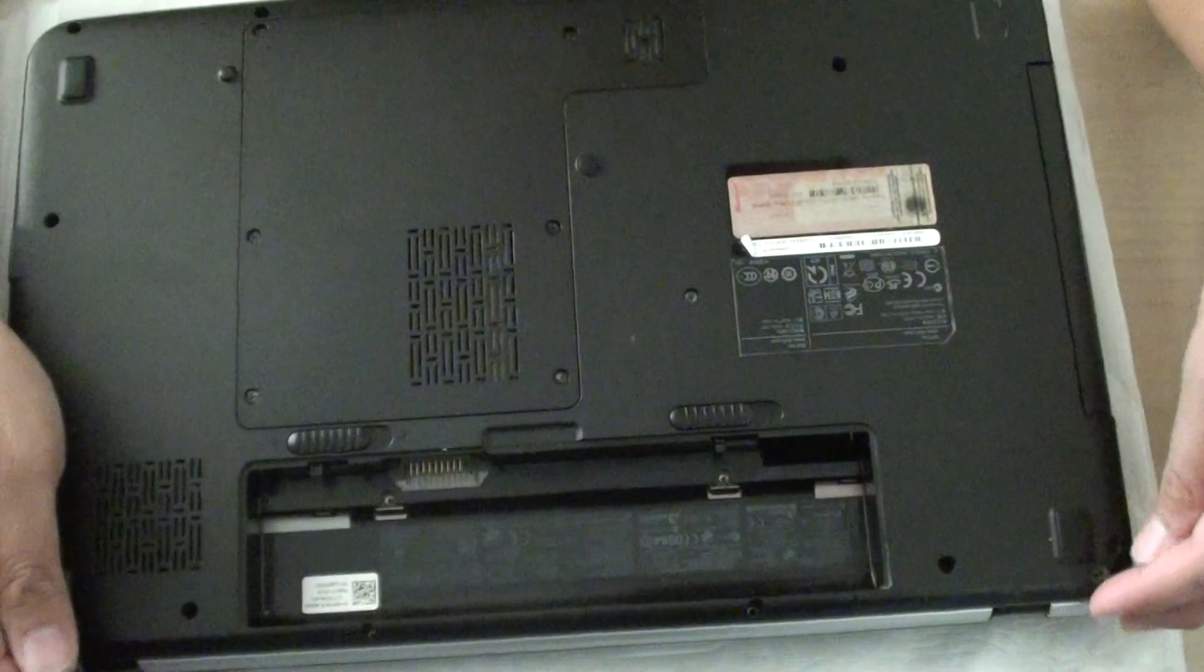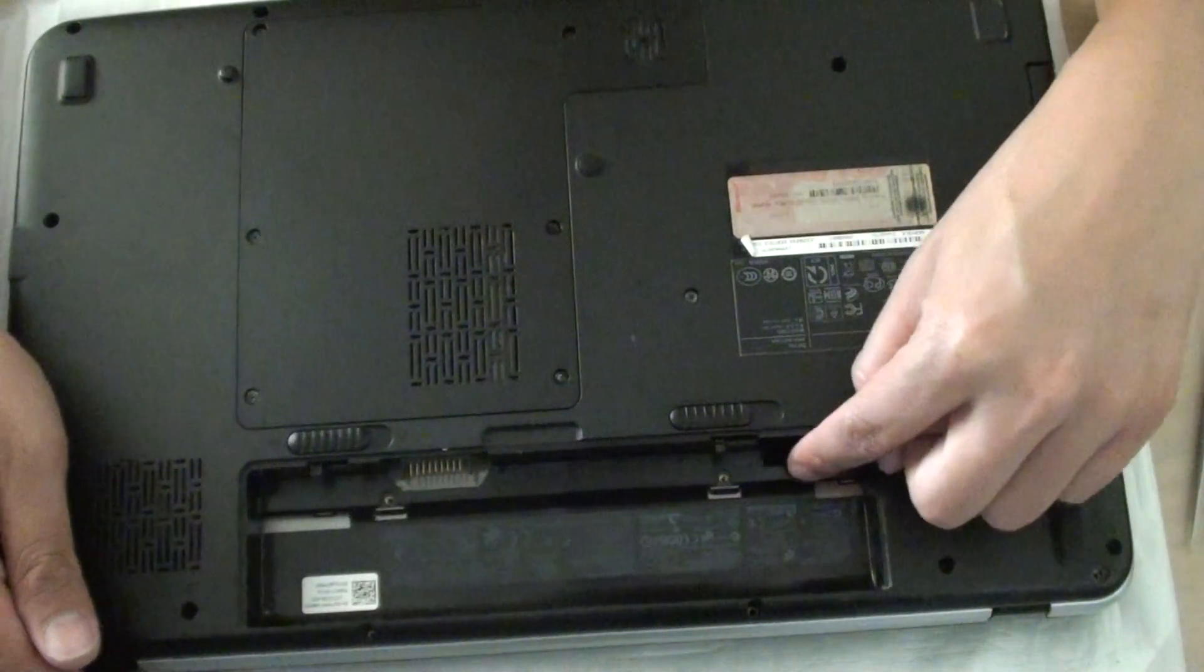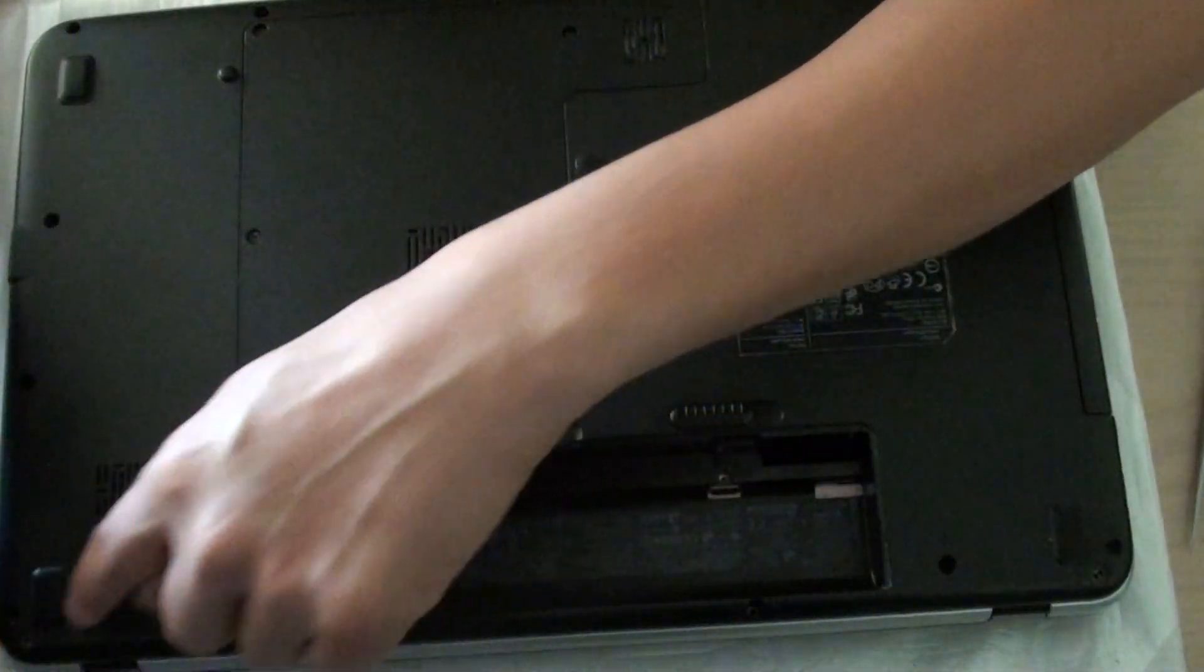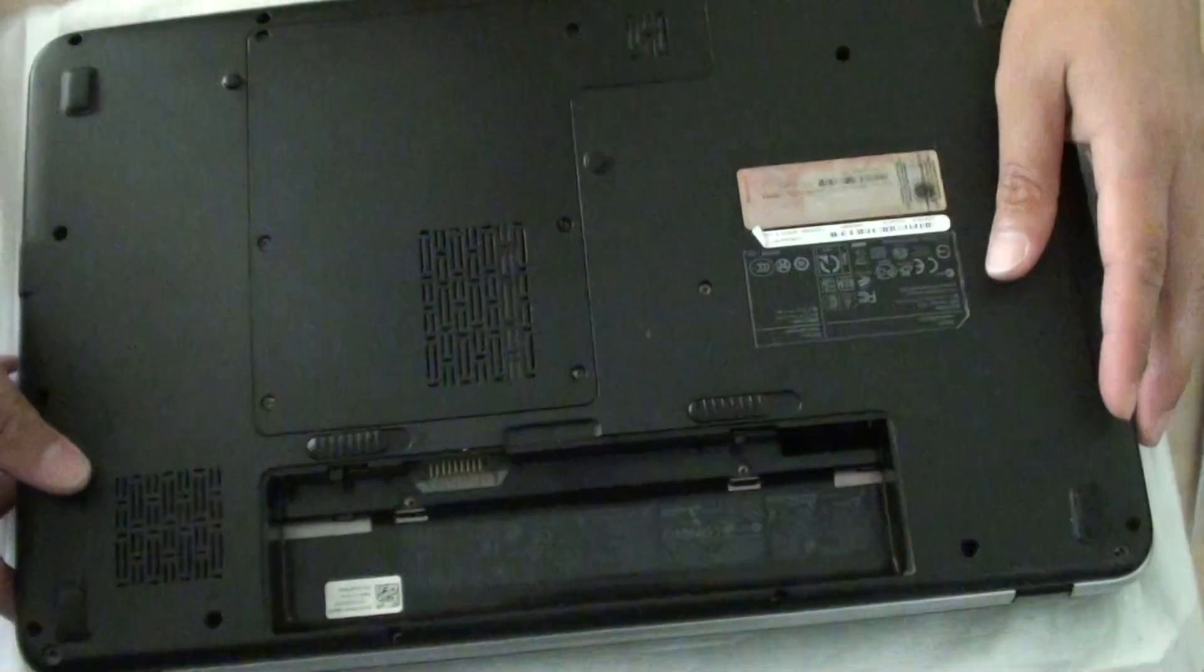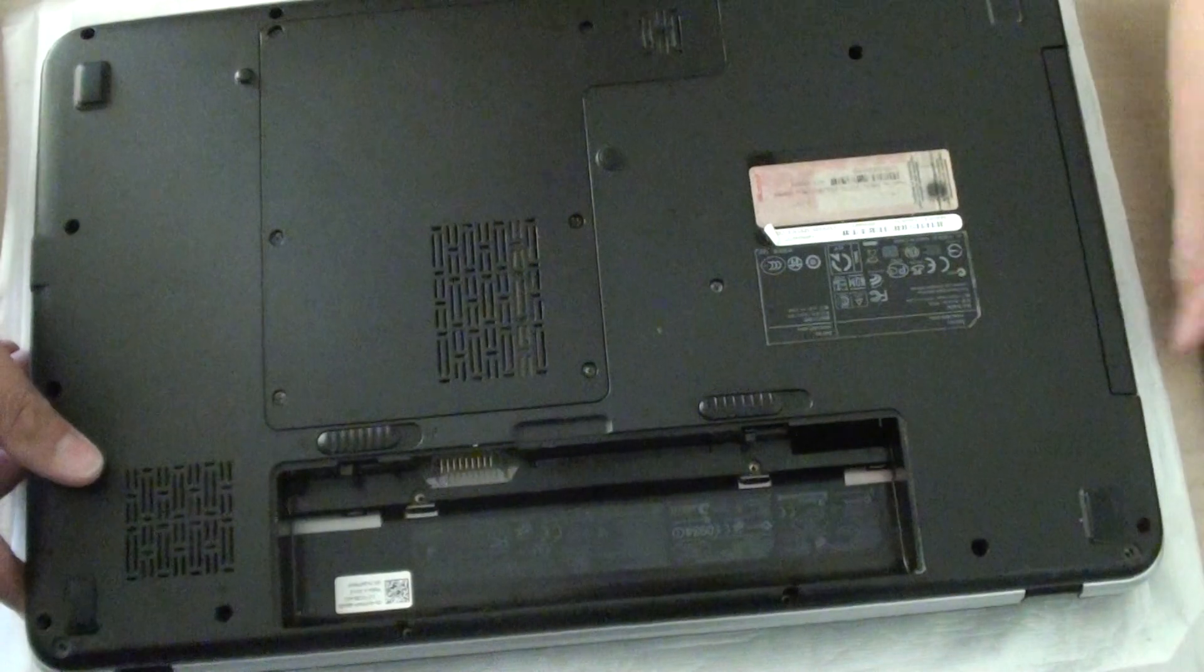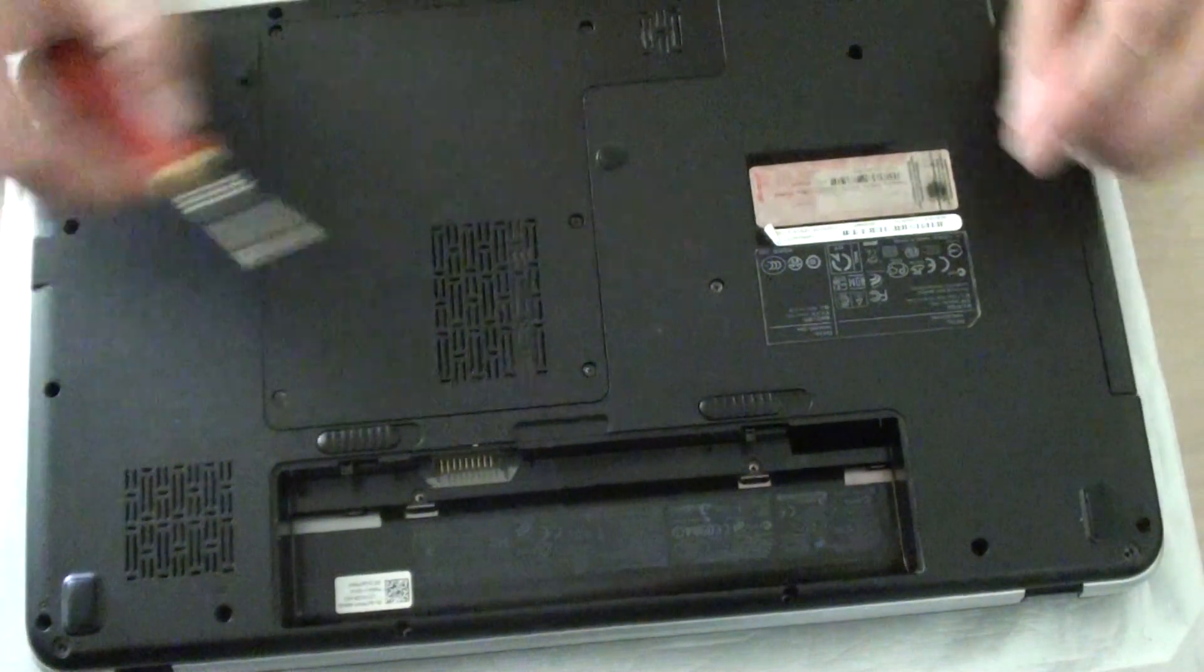Then you need to take out some screws. There are some screws around here. You need to take out these screws. I already have taken out the screws to speed up the video.